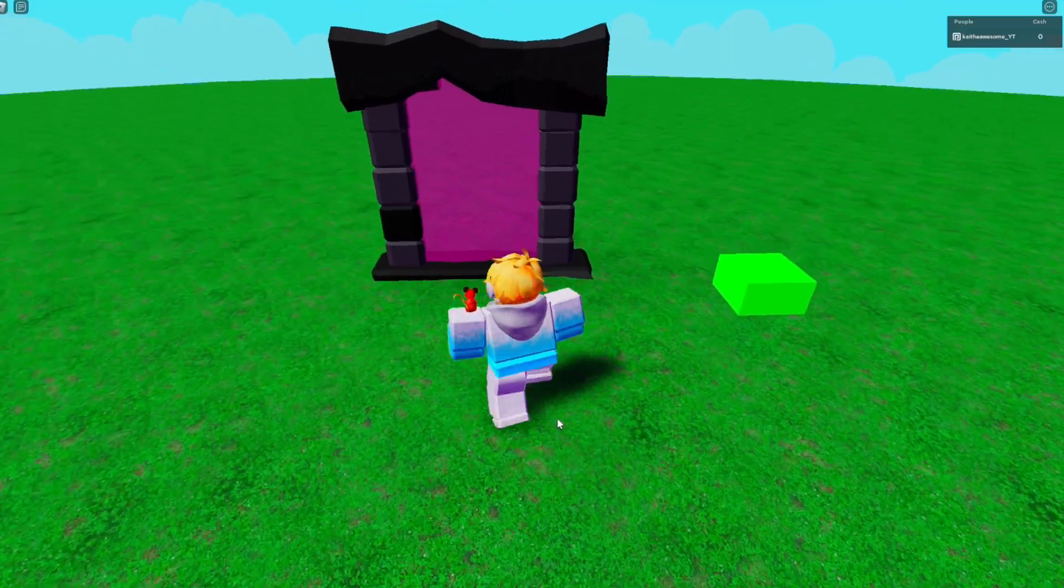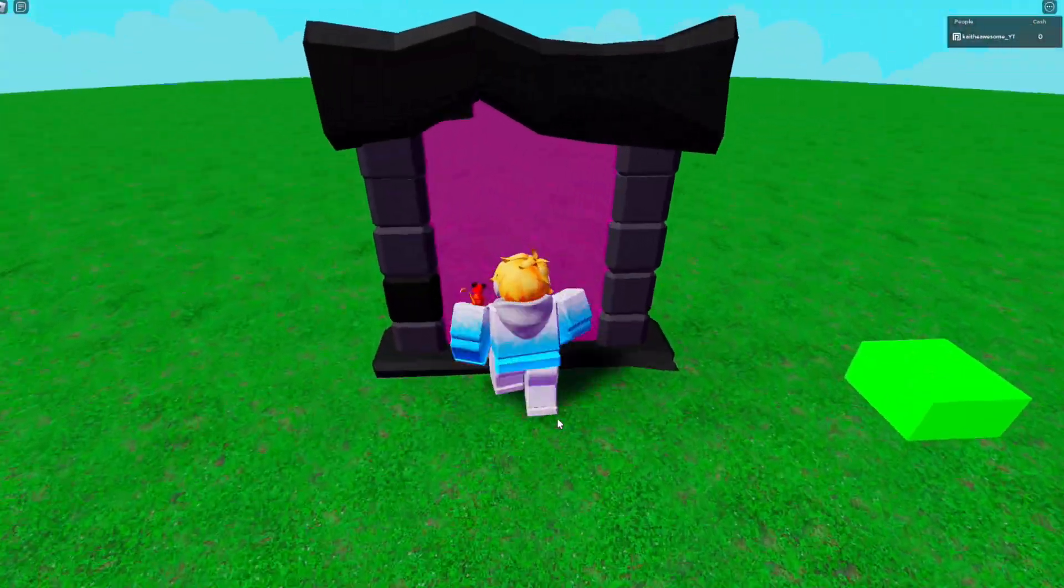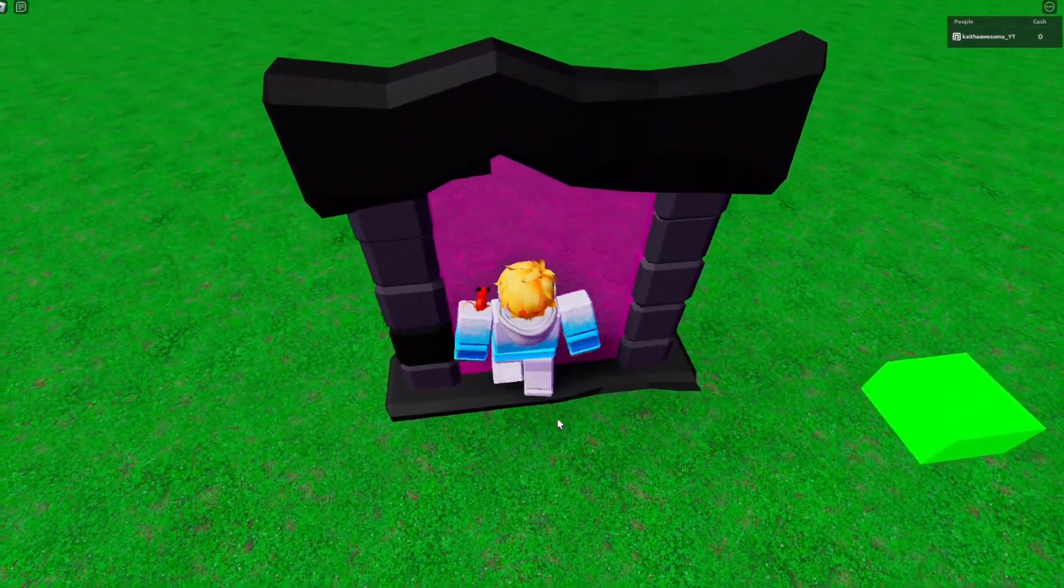And then if we go ahead and try to walk through the portal, as you can see, nothing happens.